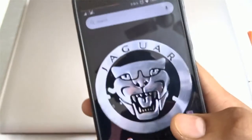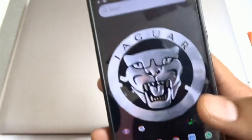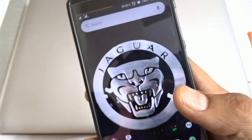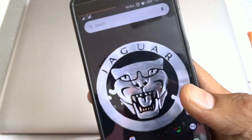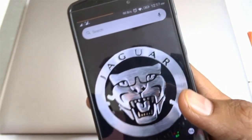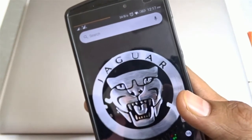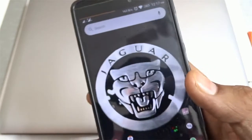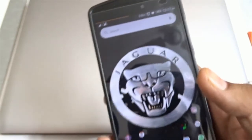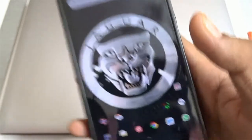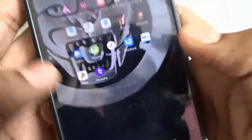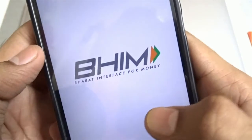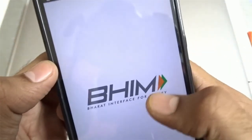Hello guys, welcome to Bidsoft Tutorials. In this video I'll be showing you what is UPI and how you can make a transaction using UPI. UPI, that is Unified Payment Interface, is a payment service recently introduced by the National Payments Corporation of India through its official Android application called BHIM. BHIM stands for Bharat Interface for Money.